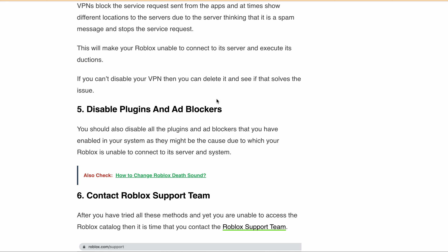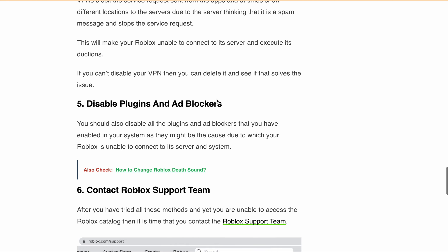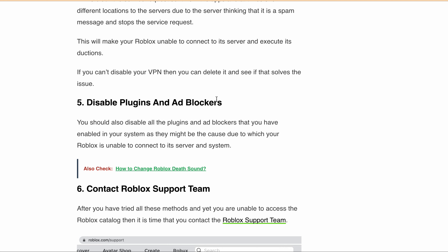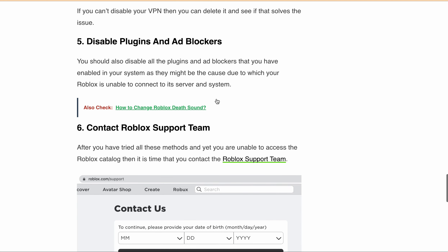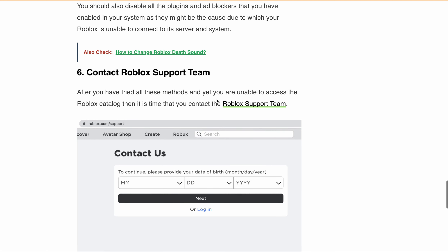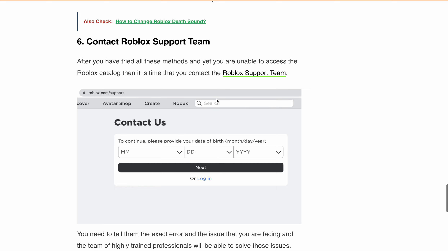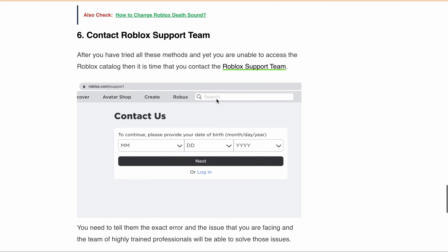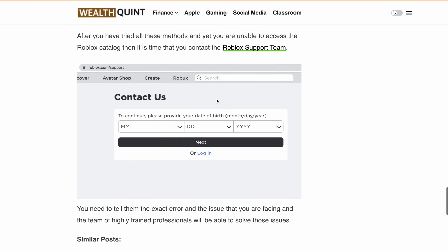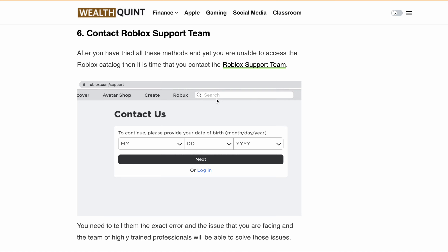After trying all the above methods and you are still unable to access the Roblox catalog, it's time to contact the Roblox support team. Tell them the exact error and issue you are facing, and their team of highly trained professionals will be able to solve the issue for you. I hope this video was helpful. If you have any questions or comments, please leave them in the comment section below and I'll get back to you as soon as possible. Thanks for watching.